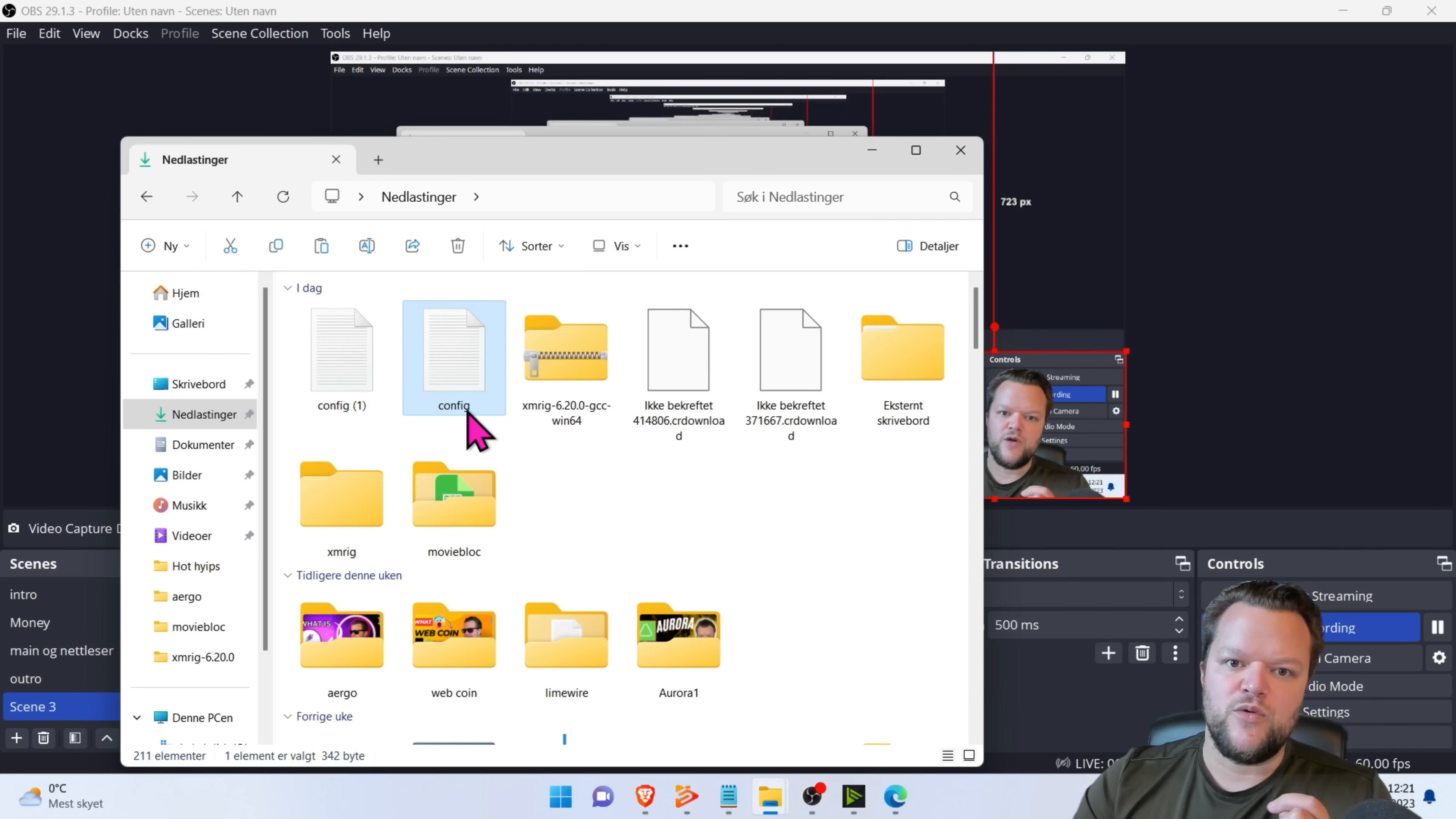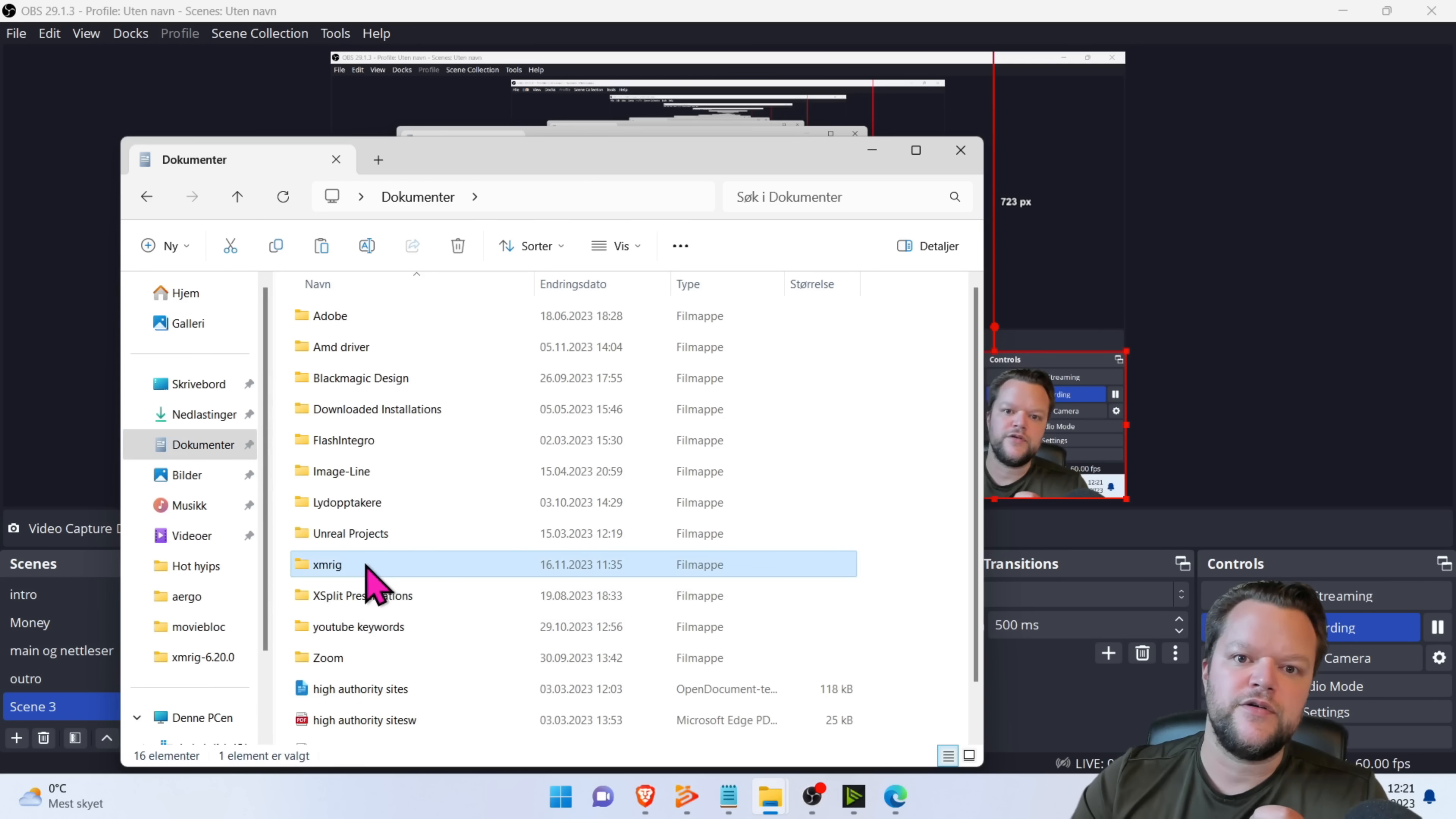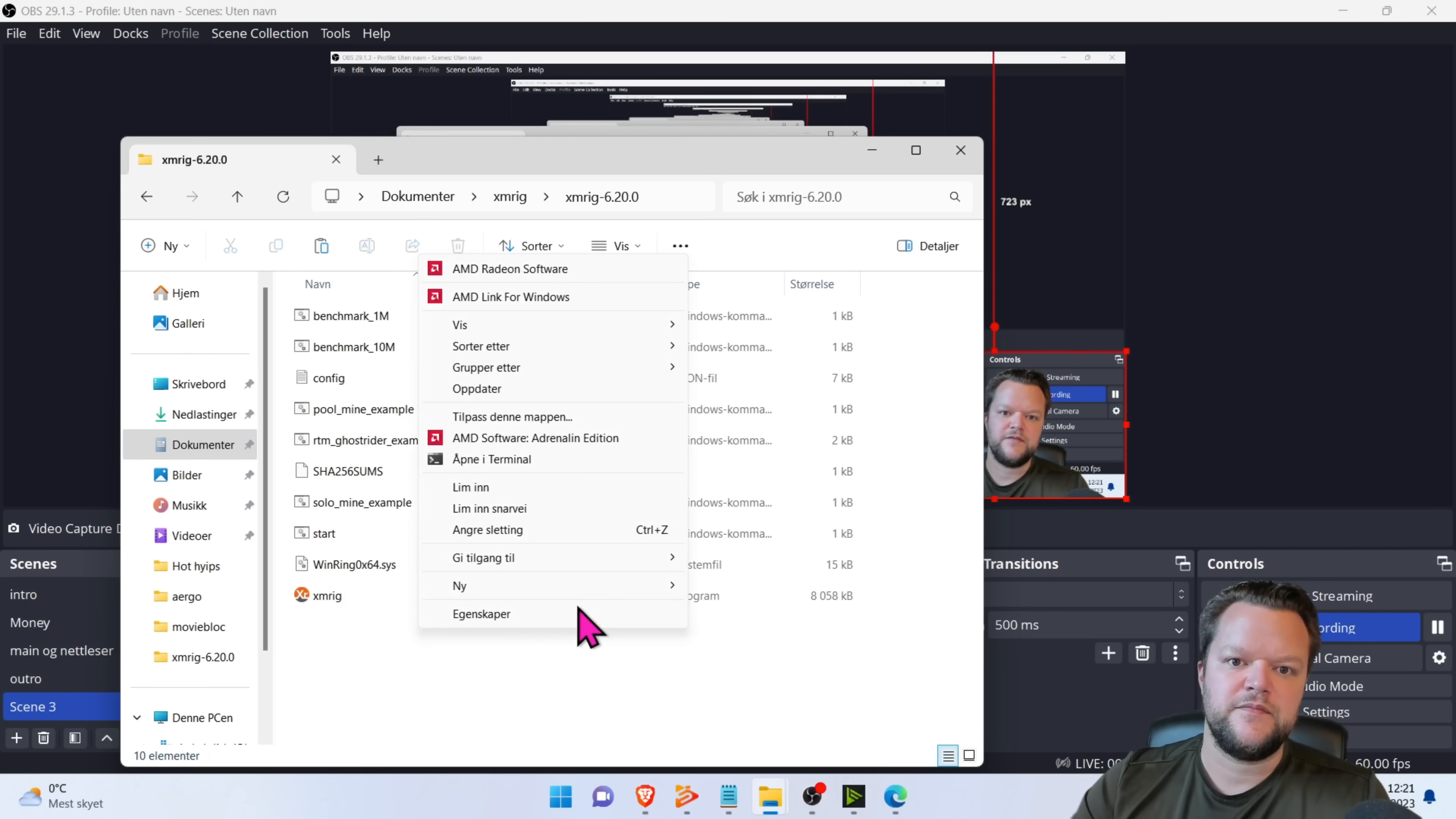When you've copied this file, go into wherever you have the XM rig folder. Click on that. And what you need to do now is right click and paste.